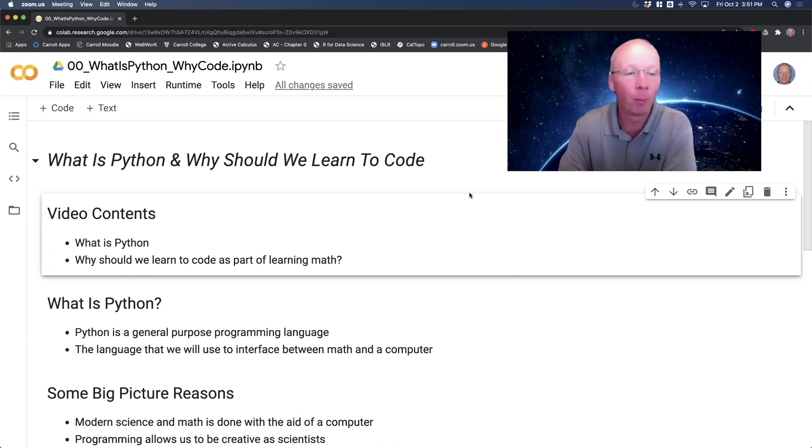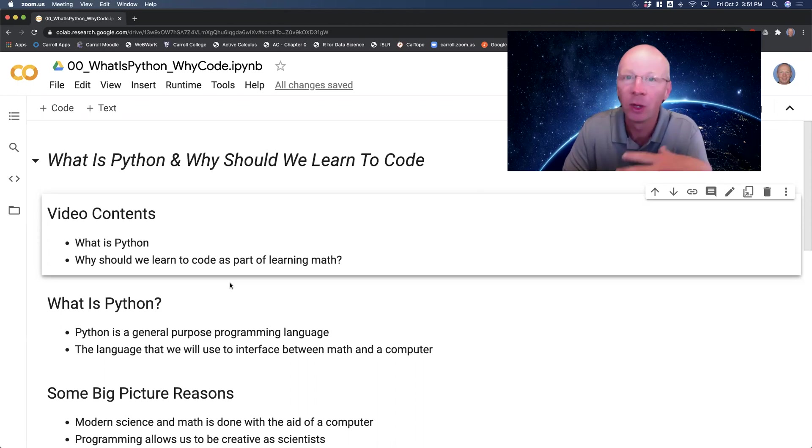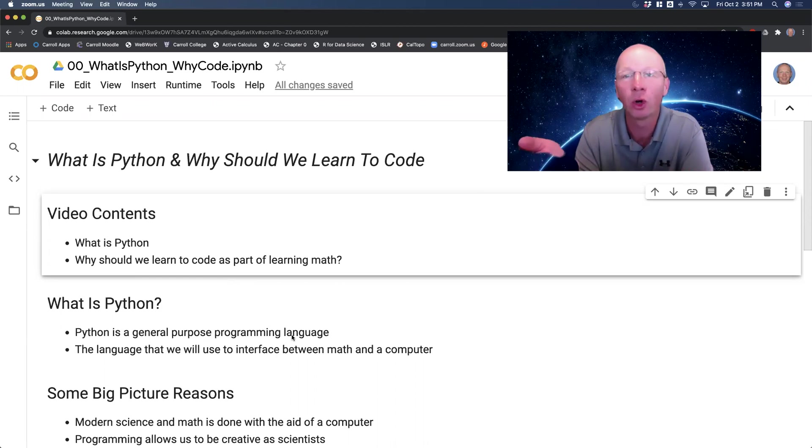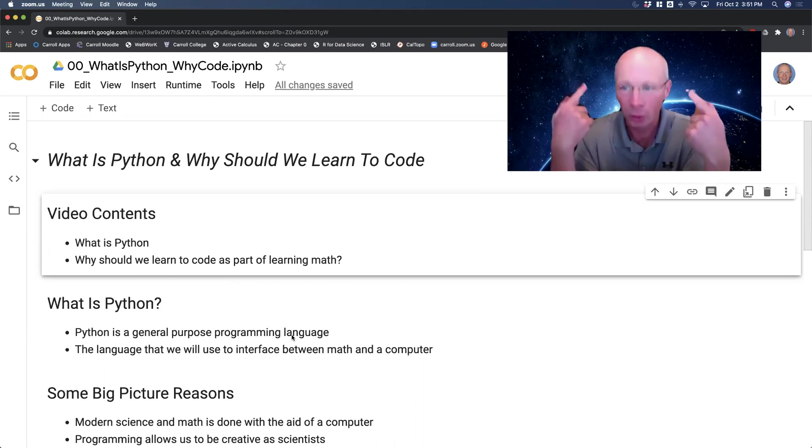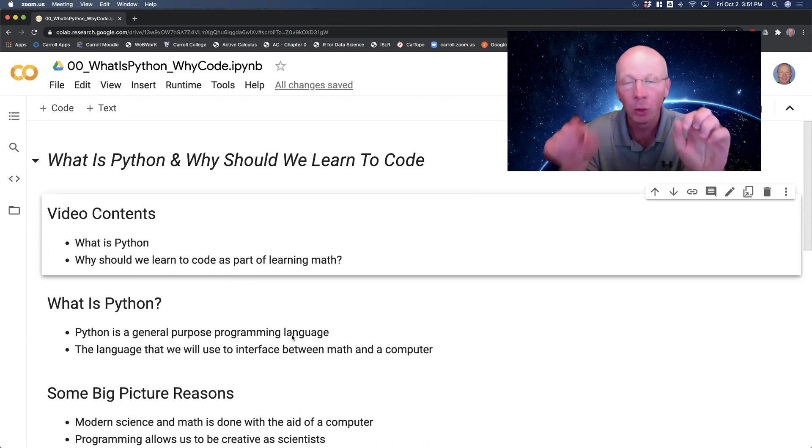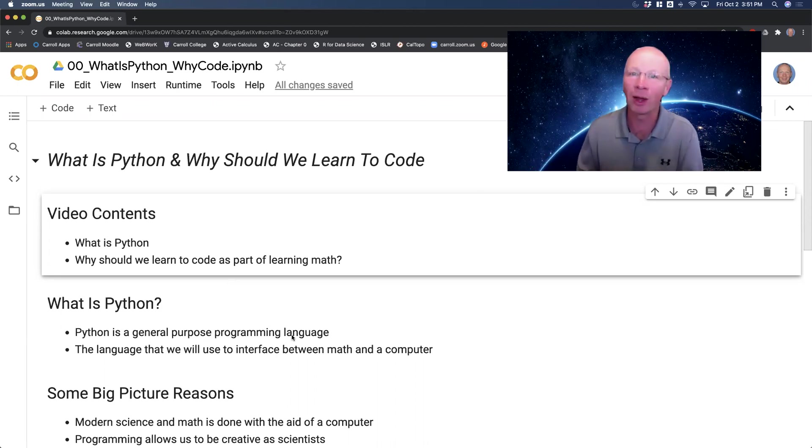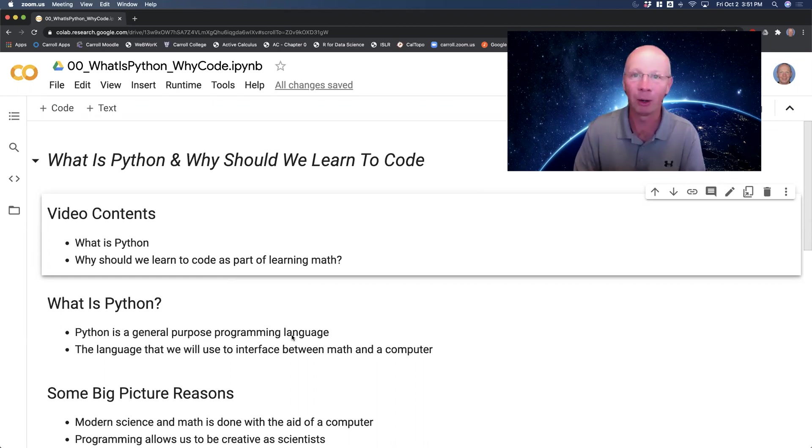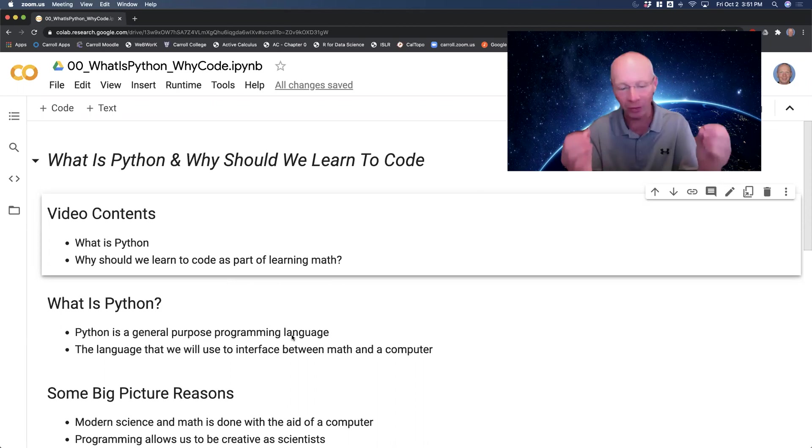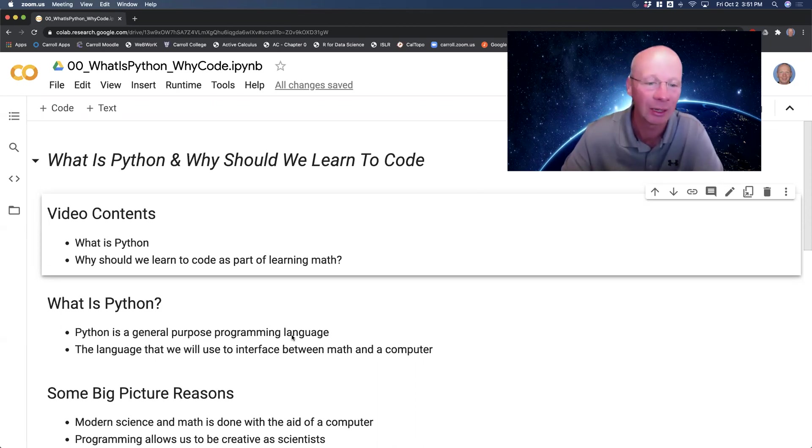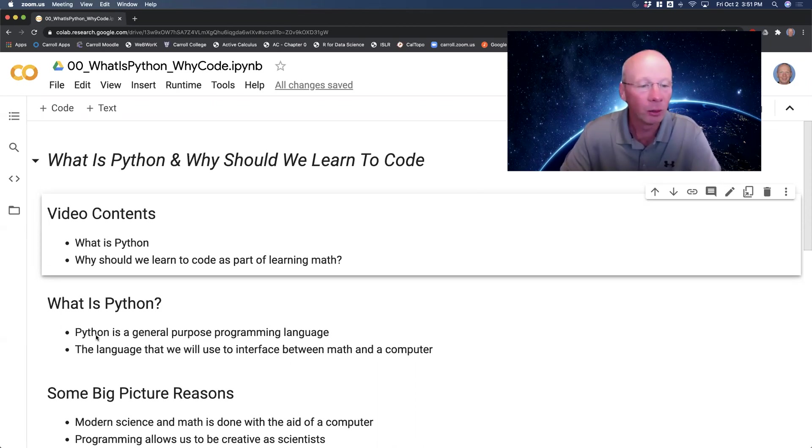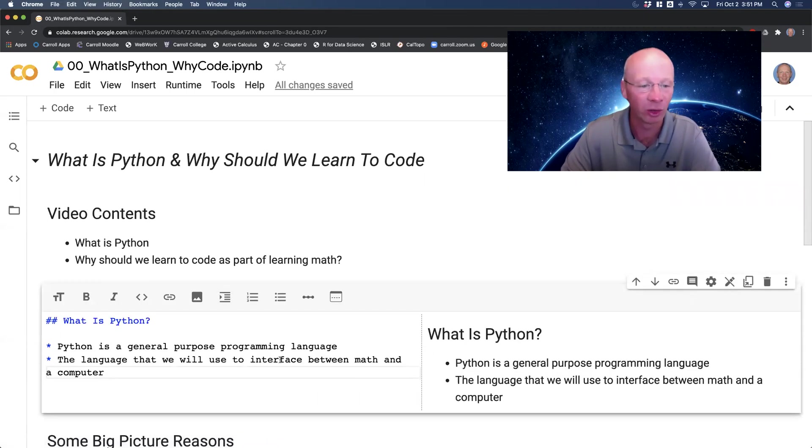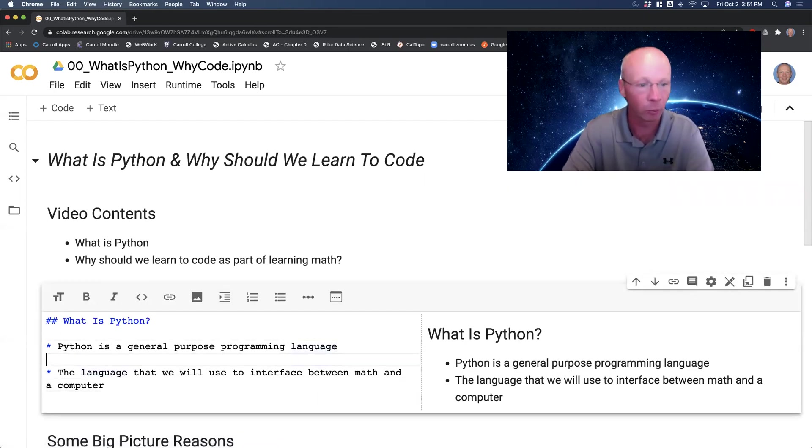So Python first and foremost is a general purpose programming language. A programming language is the way that you're going to interface between your brain and the computer. You actually want to have the computer doing things for you. The computer is not just a device for going to Twitter and shopping online. It is actually a tool that does computation, and math at its root has computation in it. So Python is one of these general purpose languages that allows you to interface with the computer.